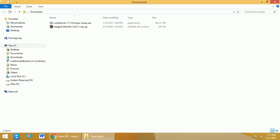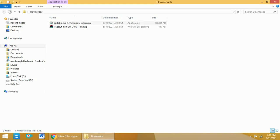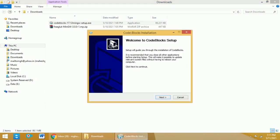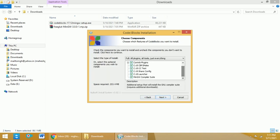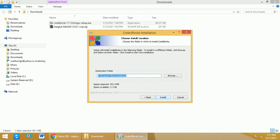Once you download the software, click on the CodeBlocks 17.12 mingwsetup.exe file so that you can install that software into the Windows environment. Click on Yes. It will take some time to install the software. First, you need to click on Next, then click on I Agree. Select all these particular checkboxes. Make sure that none of these were left blank. Then click on Next again and select a folder where you want to install it.